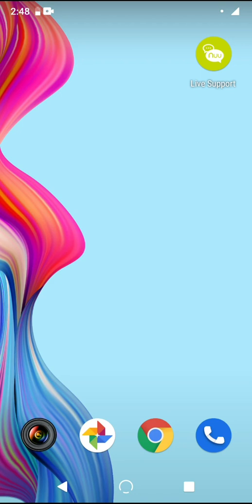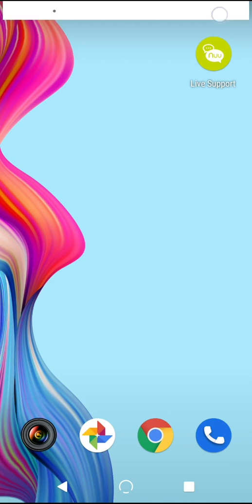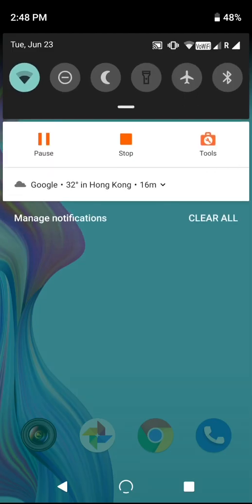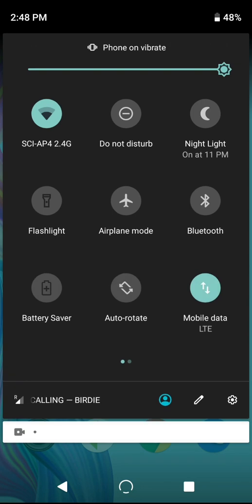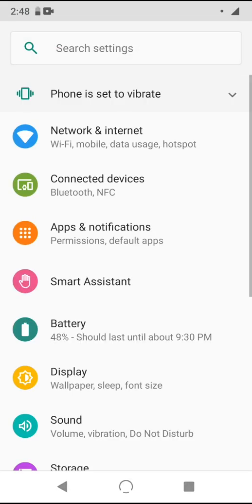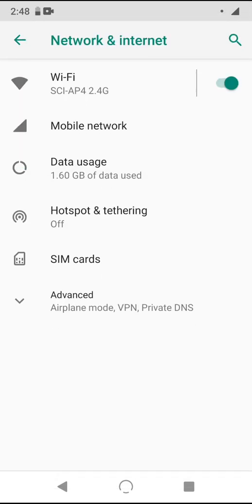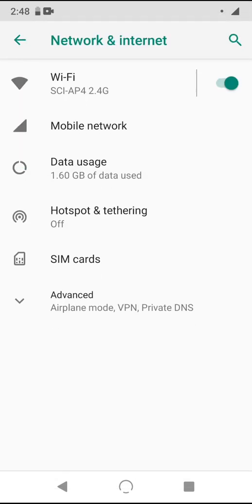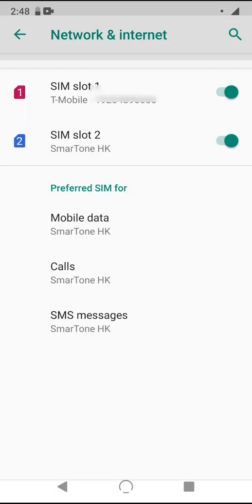Quick shortcut into Settings: pull down the notification slider twice, hit that small gear right here. Now tap Network and Internet, and inside here you'll see an item named SIM cards. This is where we want to go.